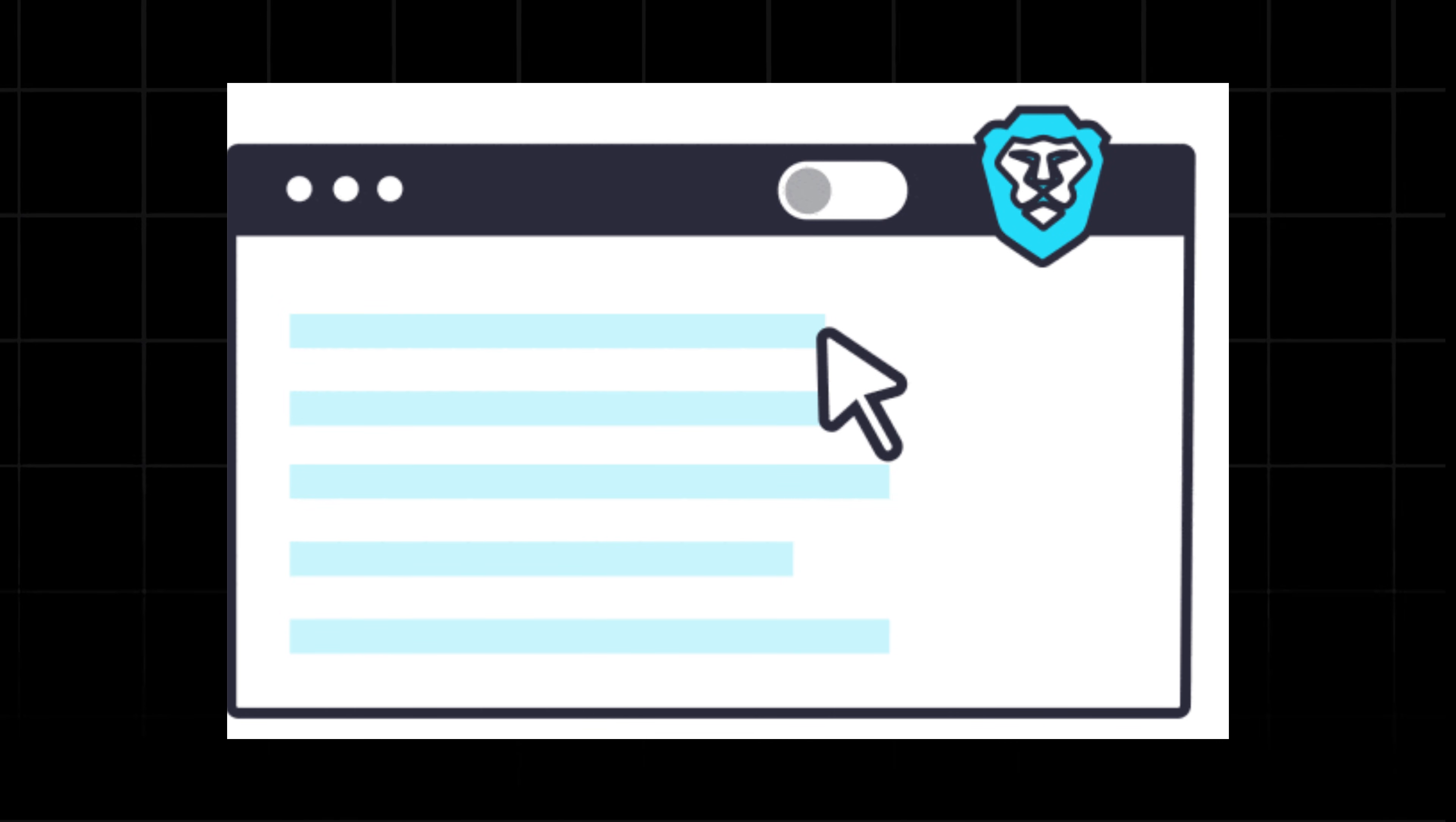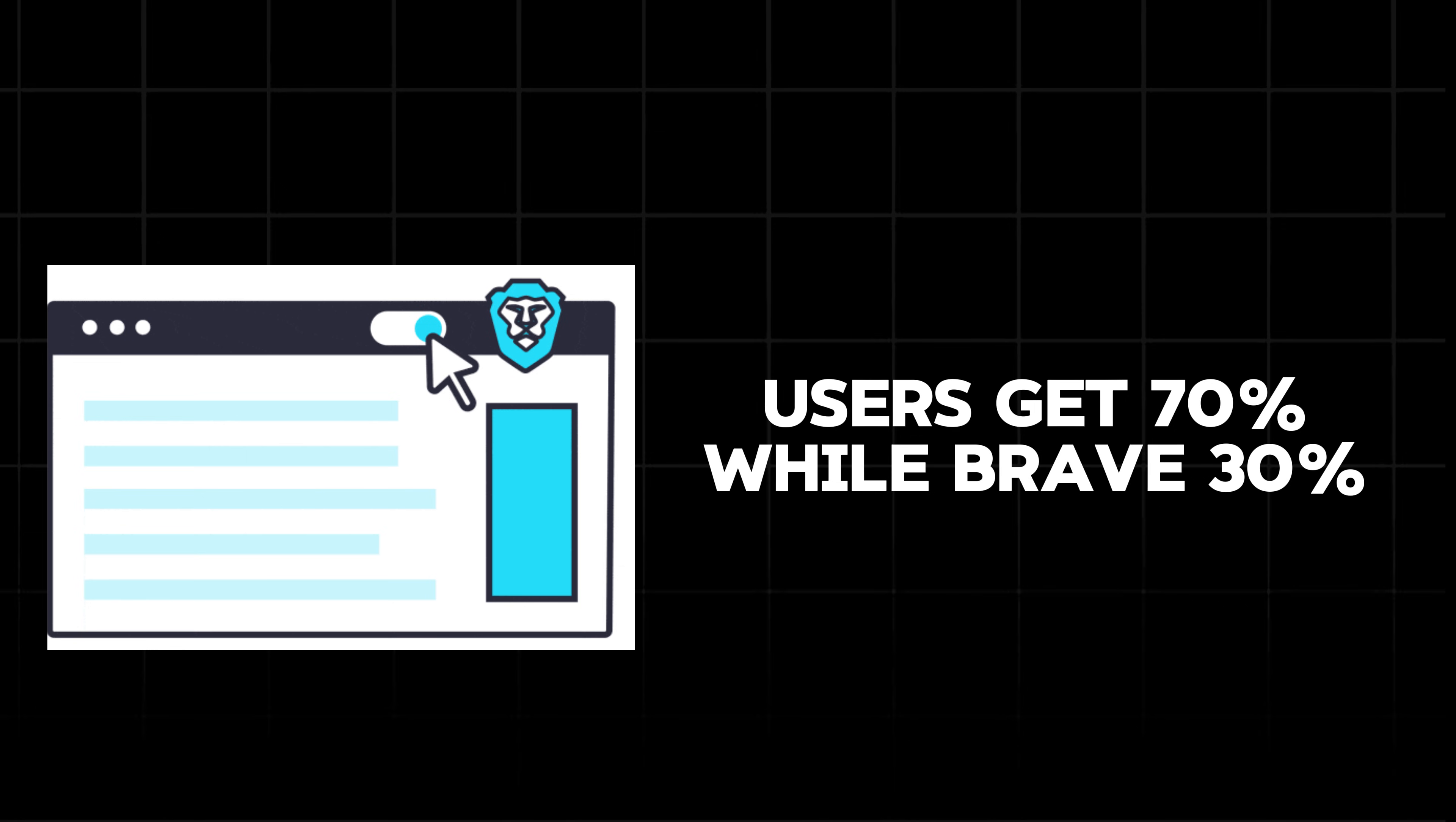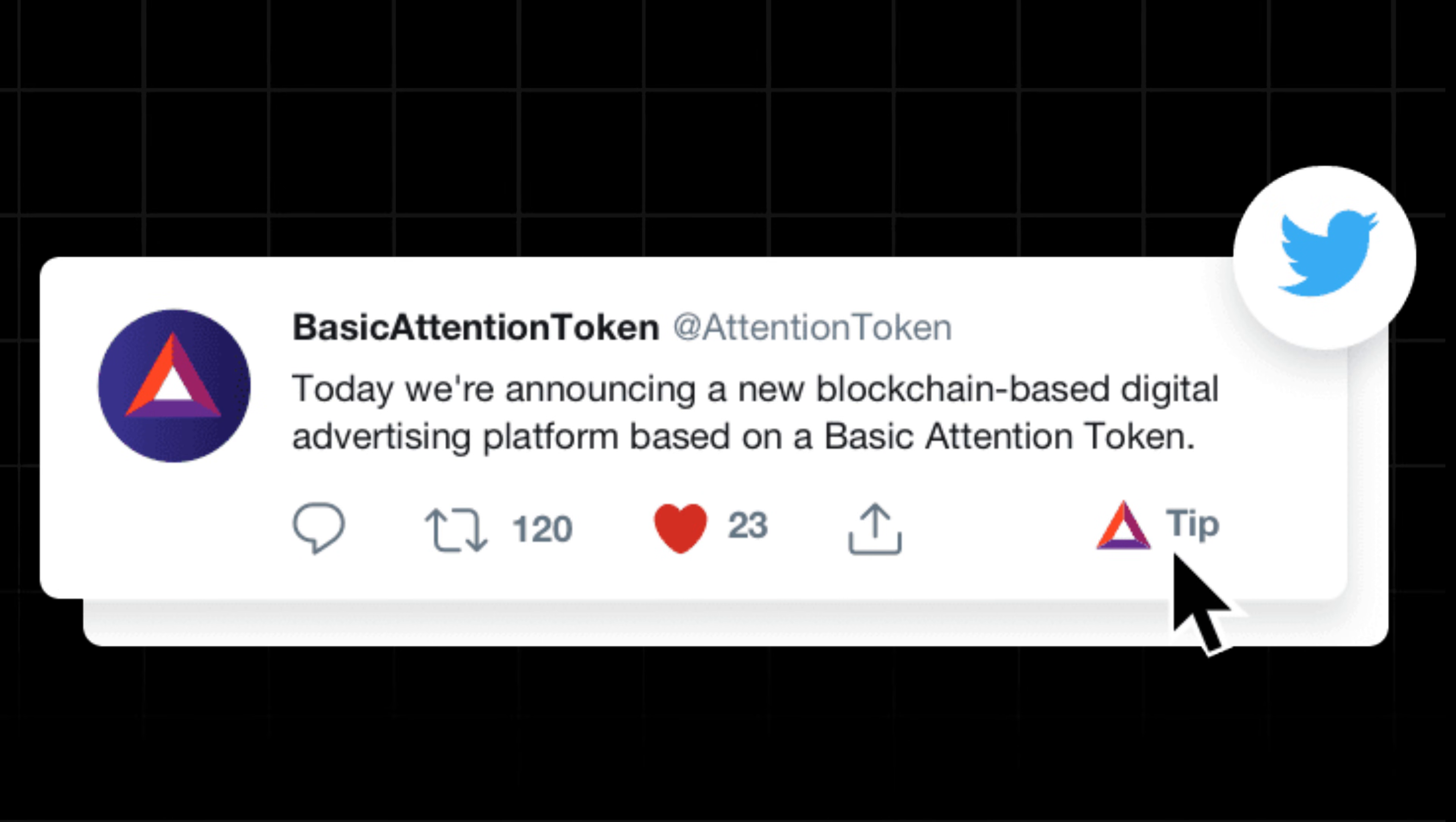When a user views an ad, the revenue is split. The lion's share, about 70%, goes to the users and Brave keeps 30%. Users can use their BAT to tip content creators directly. It's like buying your favorite YouTube creator a coffee, but with crypto.